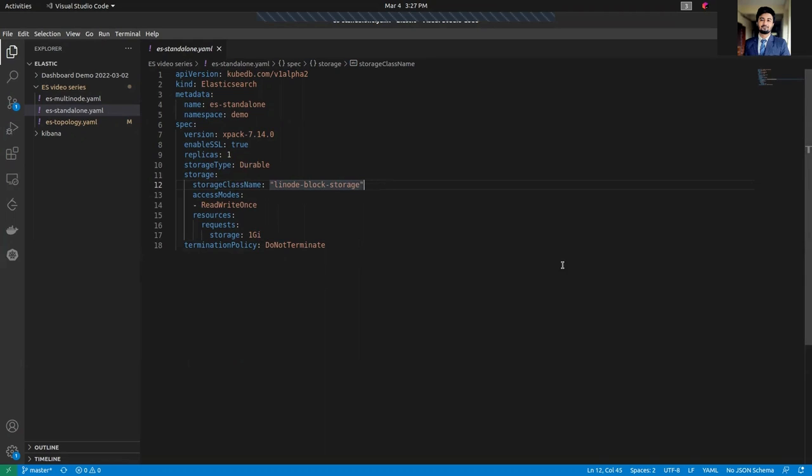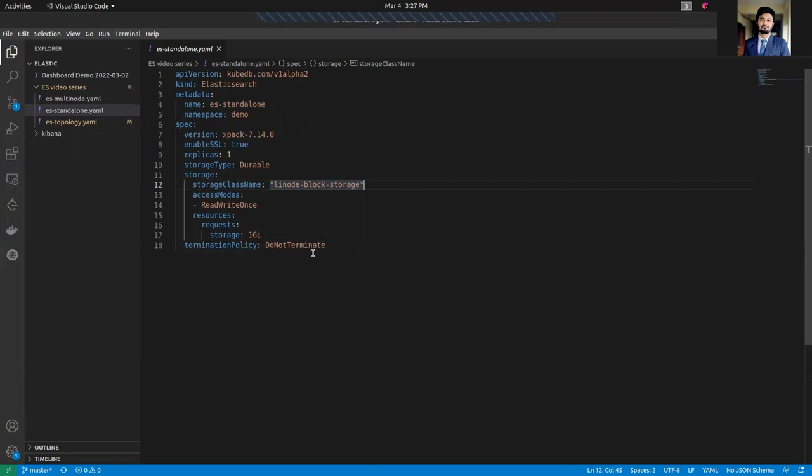We are requesting one gigabyte of resources. For the termination policy, you can see that we have set do not terminate. You can set wipe out if you want to delete all the secrets and PVCs when you delete your cluster. There are other termination policies. You can take a look at our official documentation.